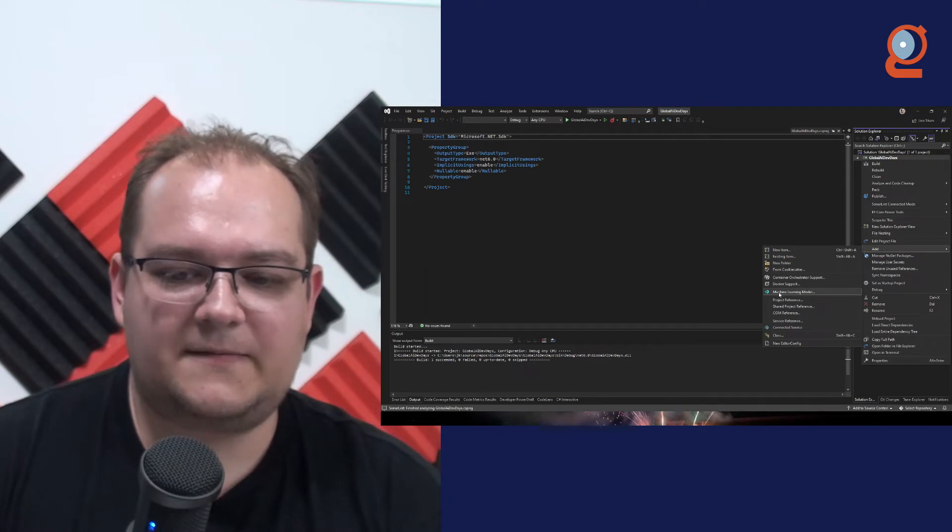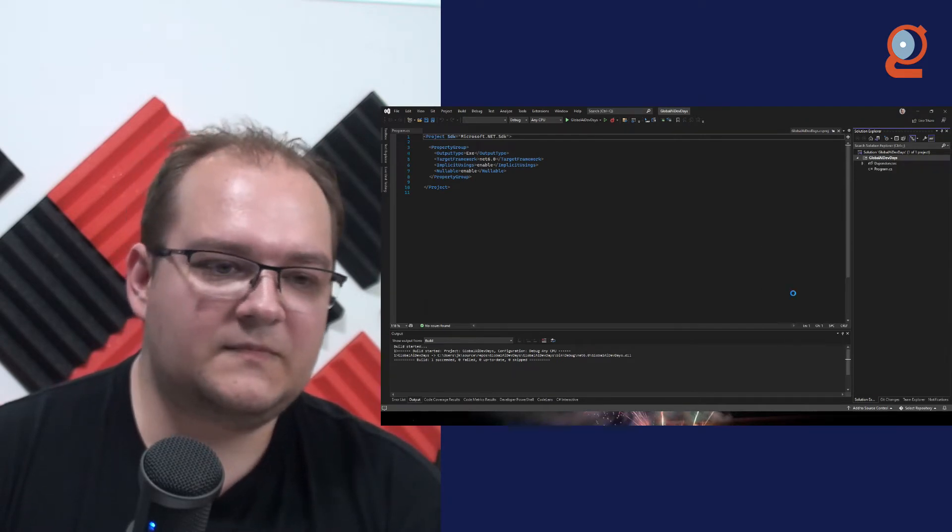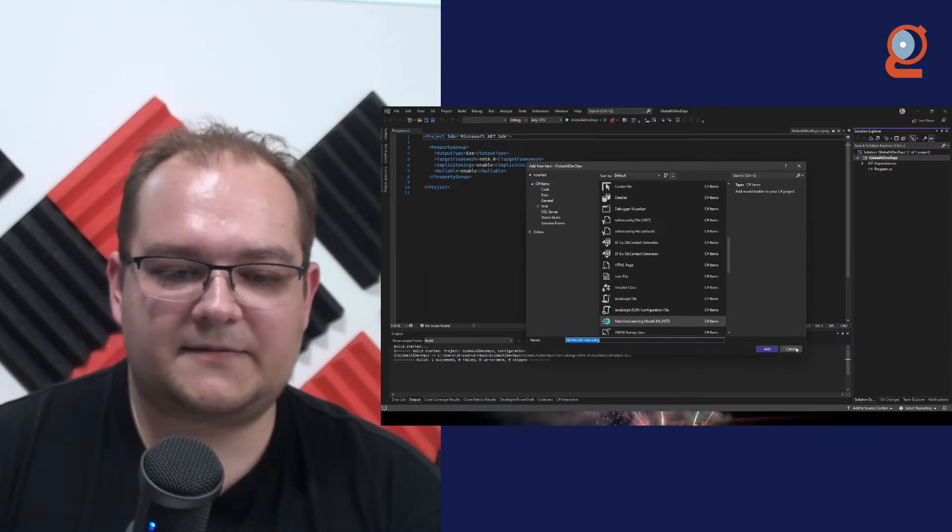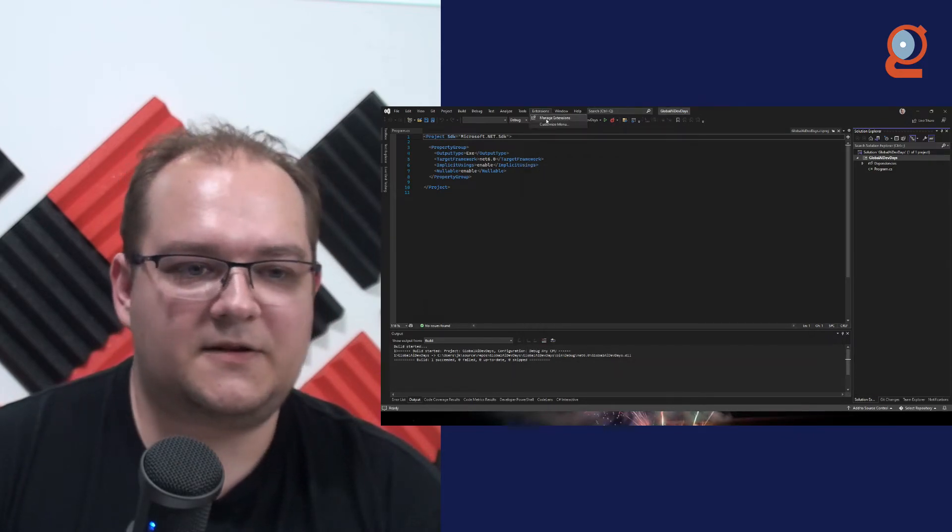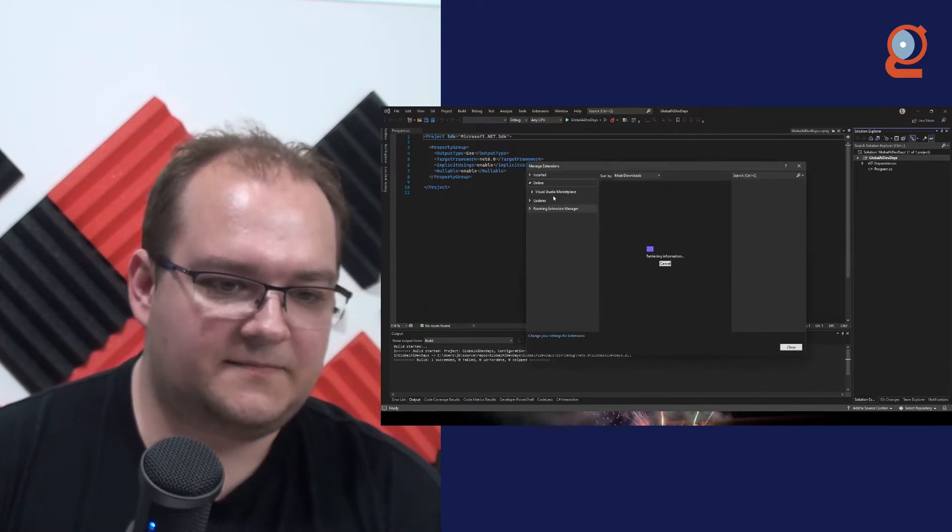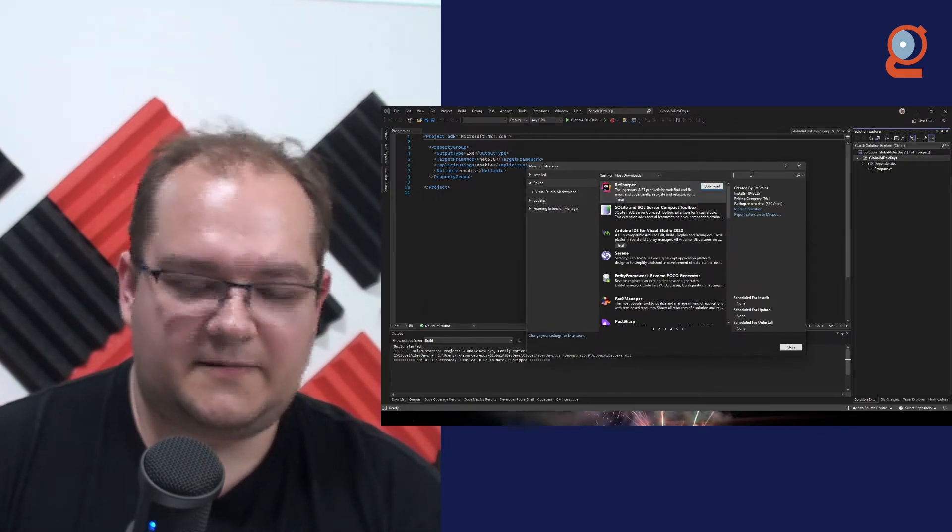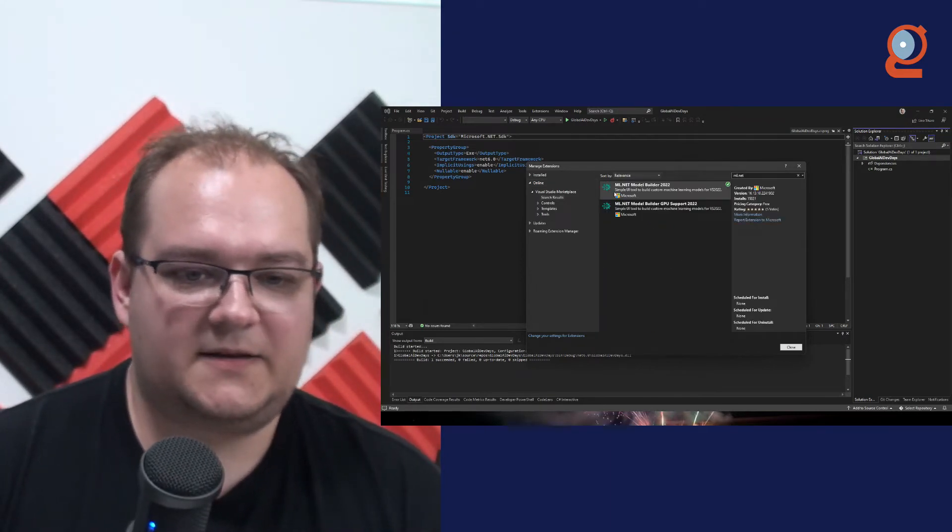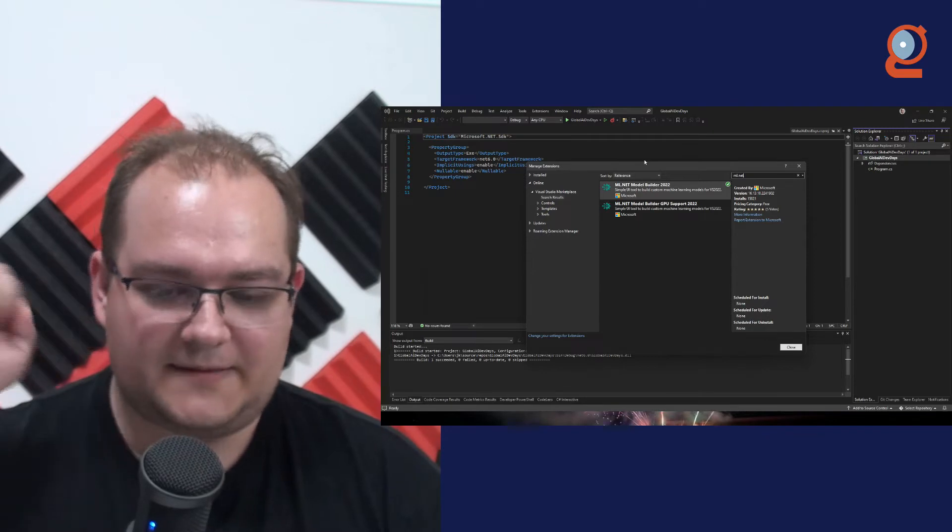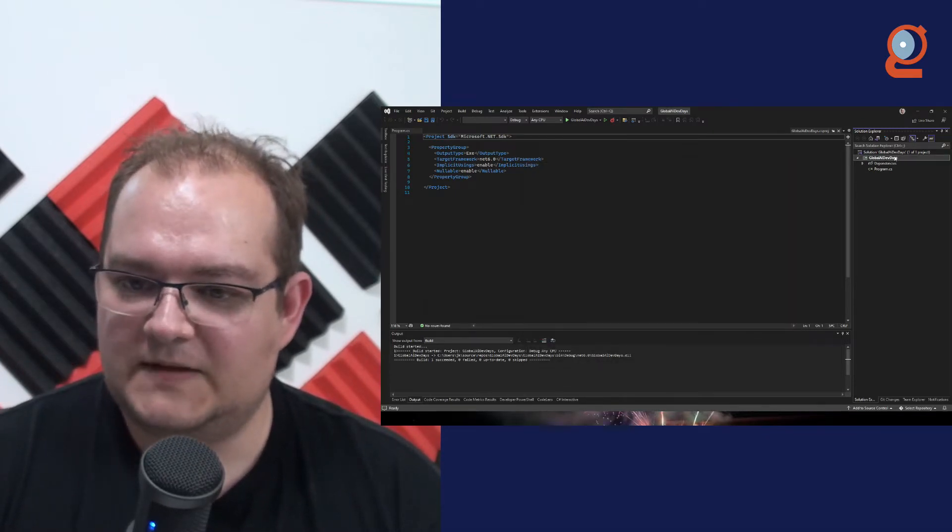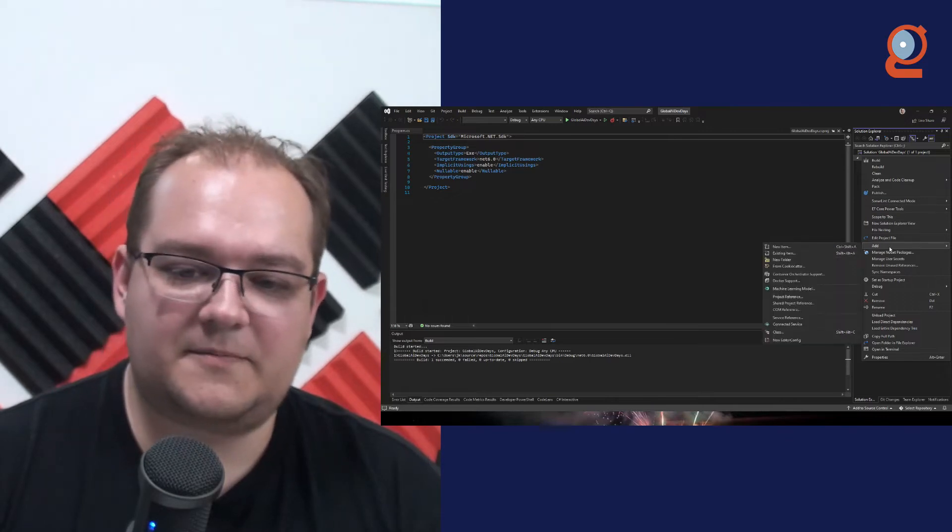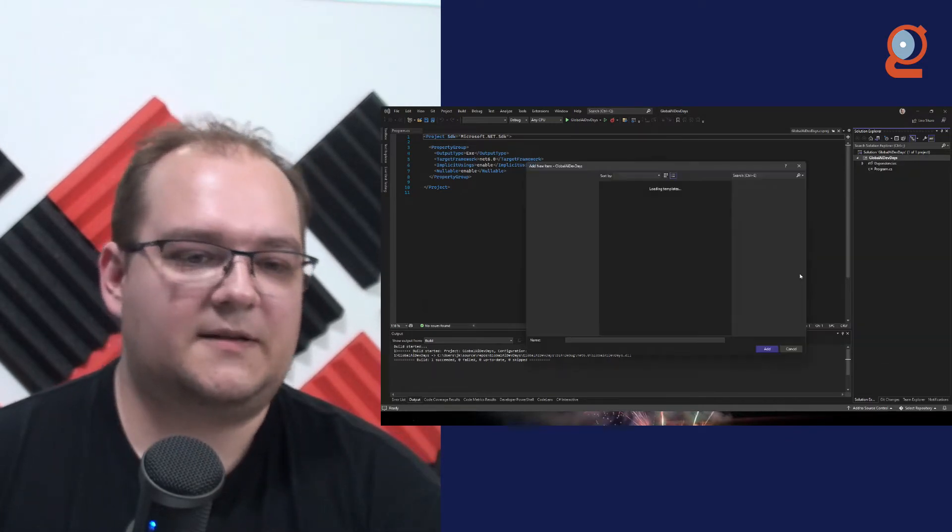All right, and the way we start here is, let me just build this. Okay, everything green. We just right click, add, and here we have machine learning model. And by the way, if you don't have that, the way you can make sure that you have it, you go to extensions, manage extensions, you go online, and you can just type ML.NET. And make sure that you install ML.NET model builder. So let's do this again, right click on the project, add, machine learning model.